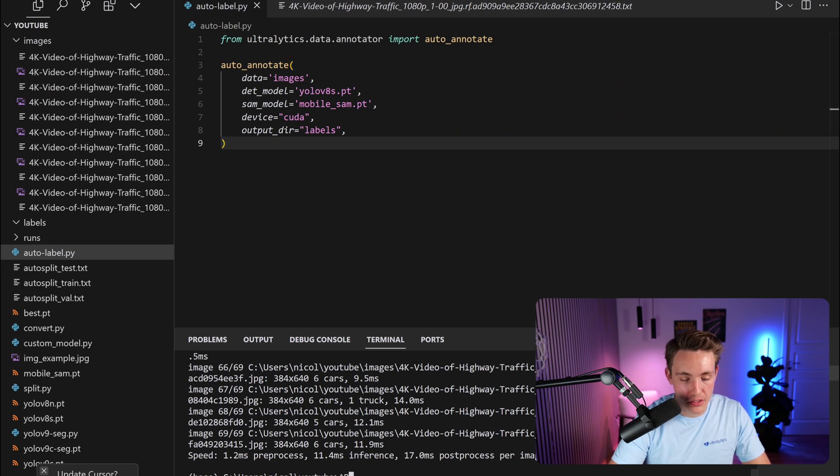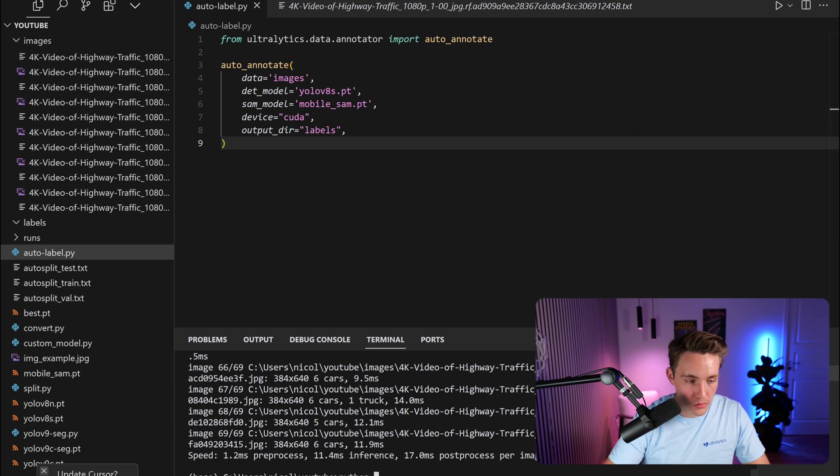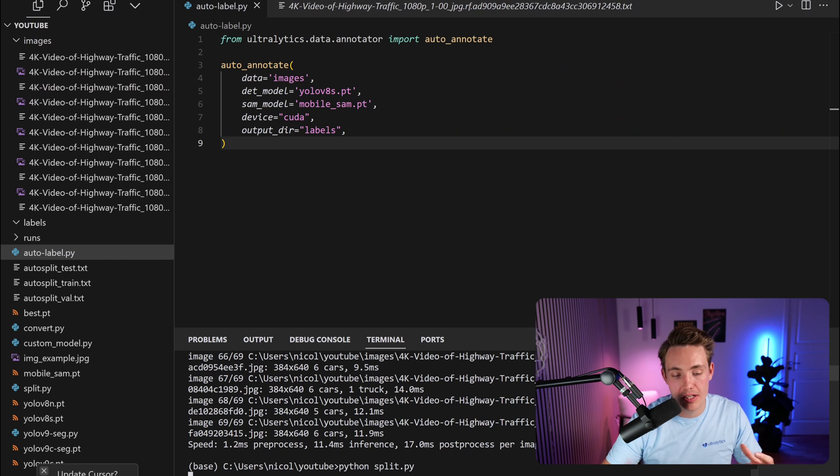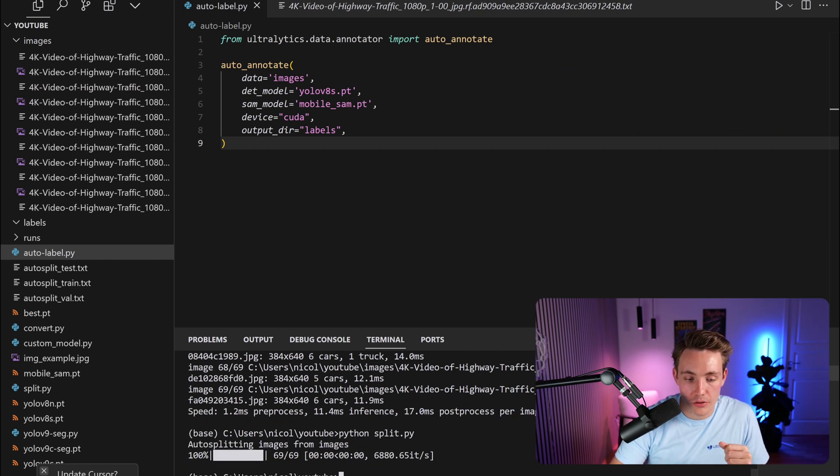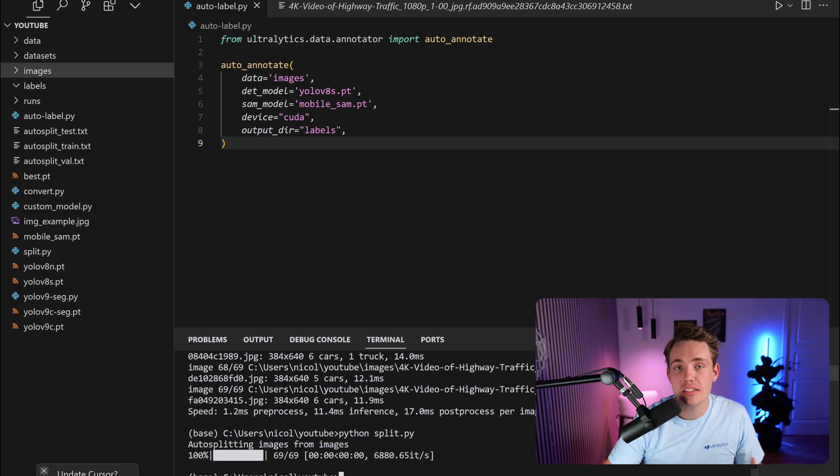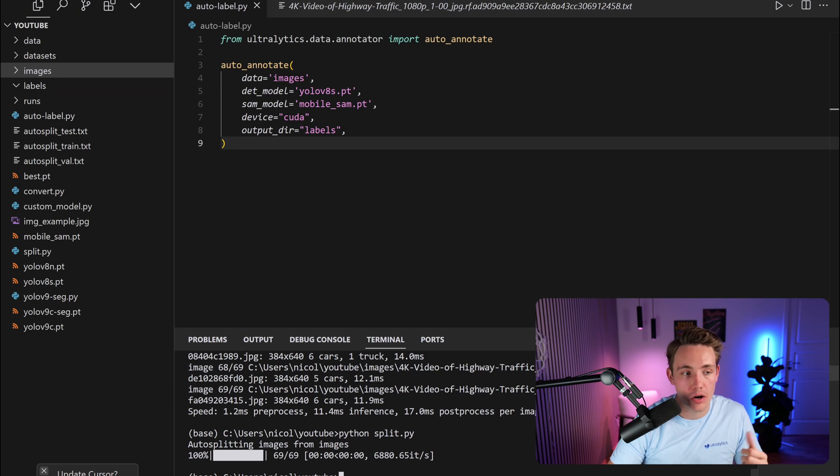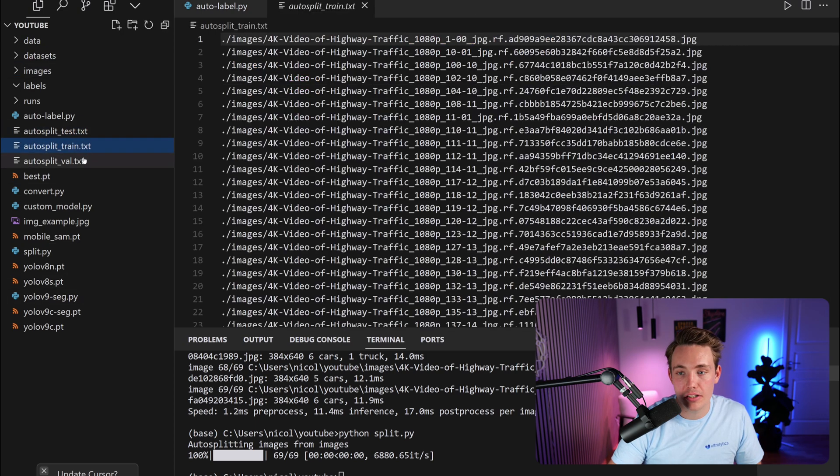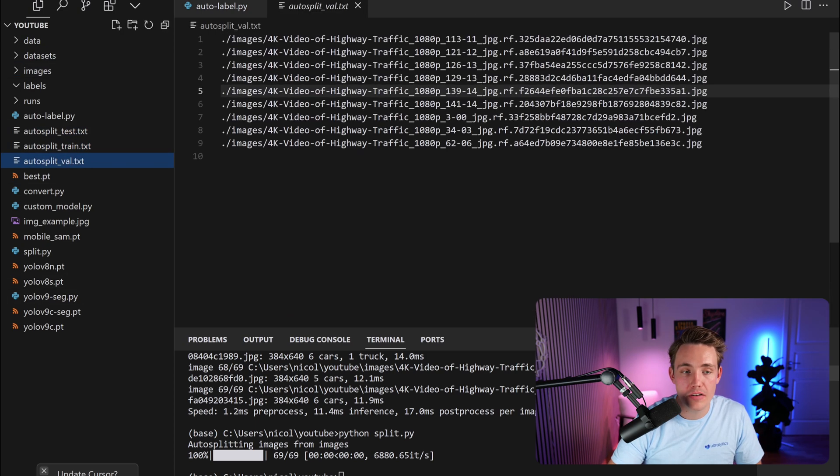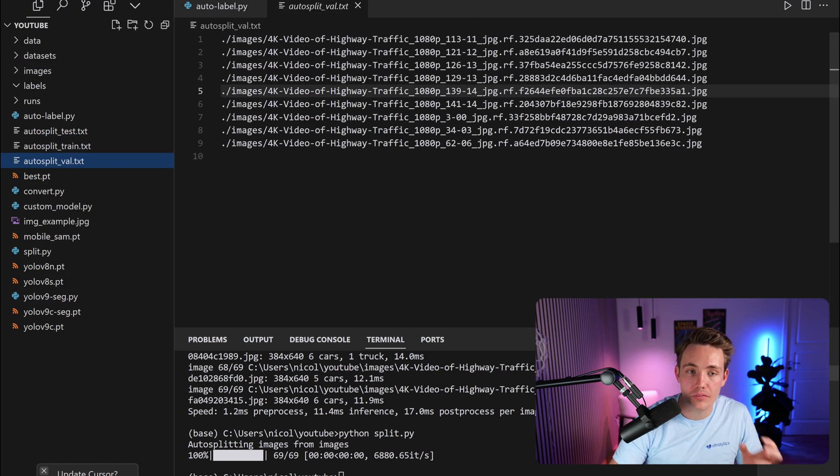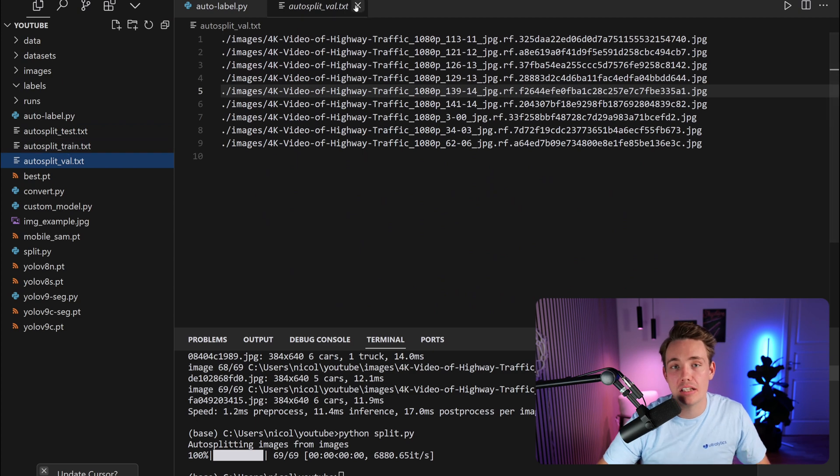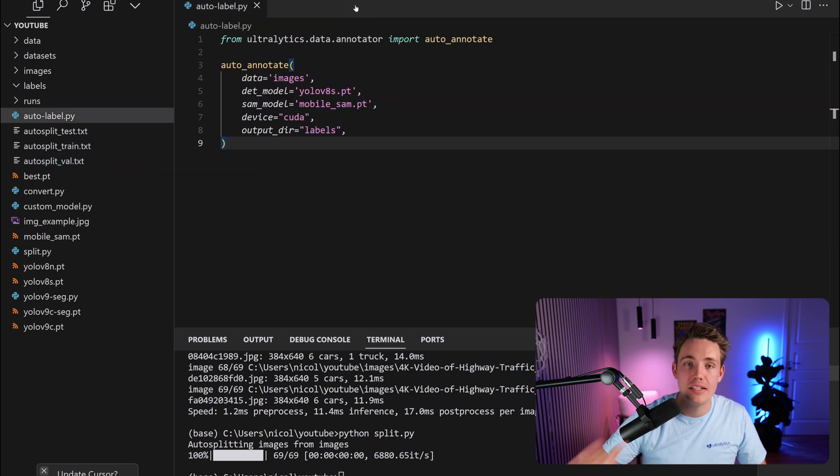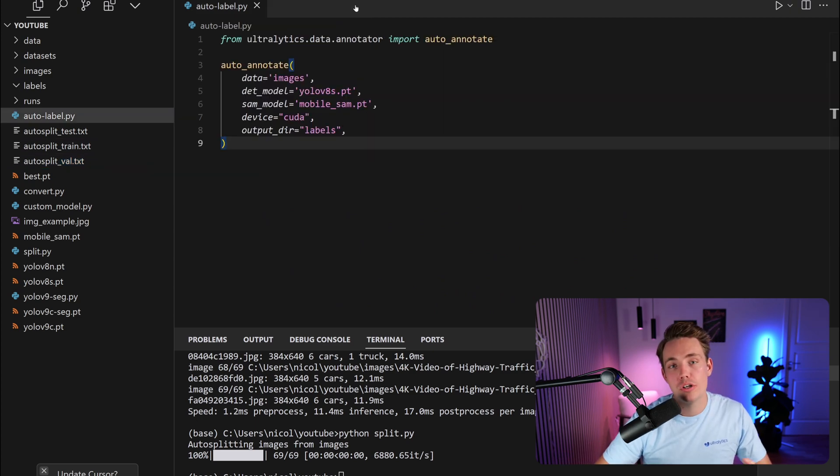Then we can go down and run this program. We just call it split, so python split.py. It will take a few seconds to process. 69 images has been processed and divided into our test train and validation split. Then it's just going to specify the path to all of that, and you can use that directly inside of Ultralytics to train your own custom models.